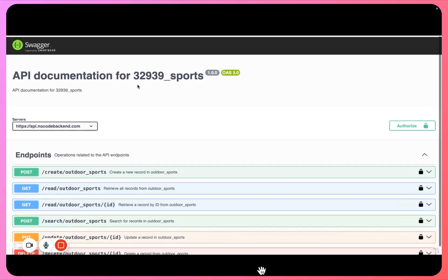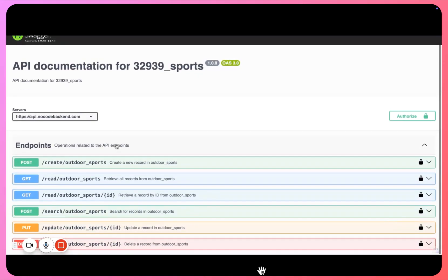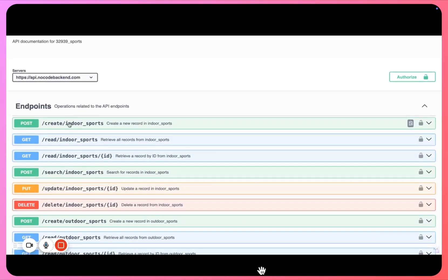Now if we go back to our API documentation, if I refresh this, now you will see another endpoint coming up for indoor sports.